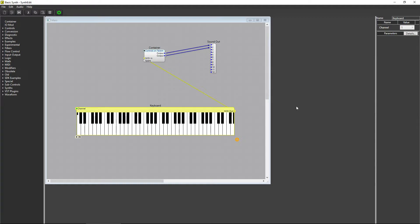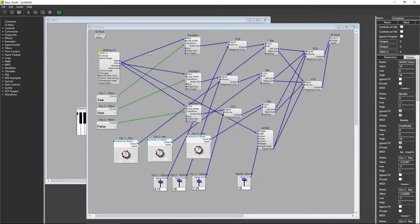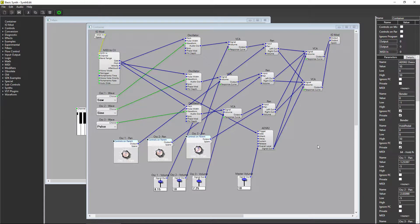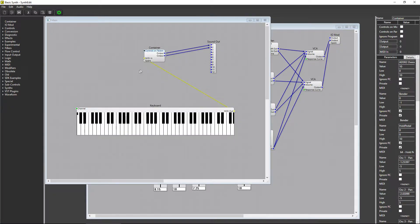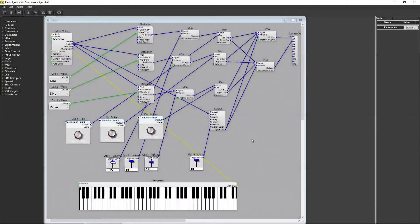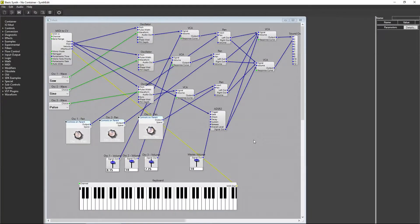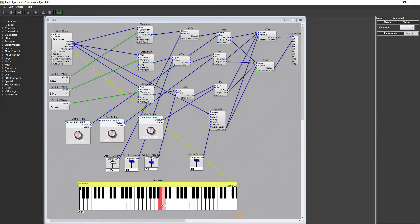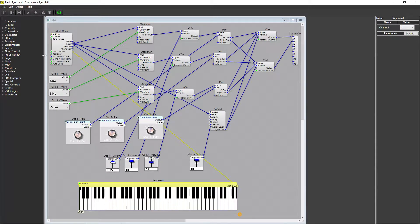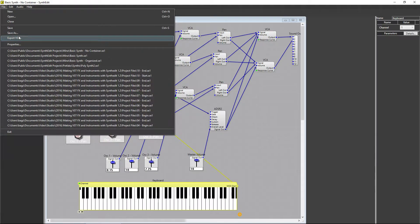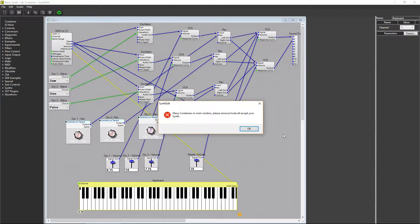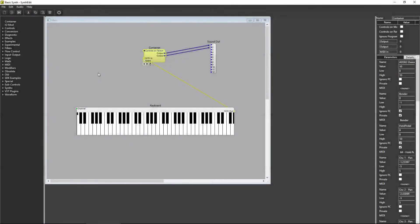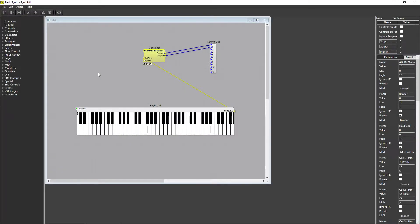The first tip is to make sure that everything you create is placed inside a main container. You can consider this main container to be the entire plugin that you'll add to your DAW later. Any inputs and outputs on this container will be the actual MIDI and audio inputs and outputs on your plugin. Anything outside of this main container will work correctly in SynthEdit, but will throw an error when you try to export it. So, save yourself some time and start the project inside a new main container.